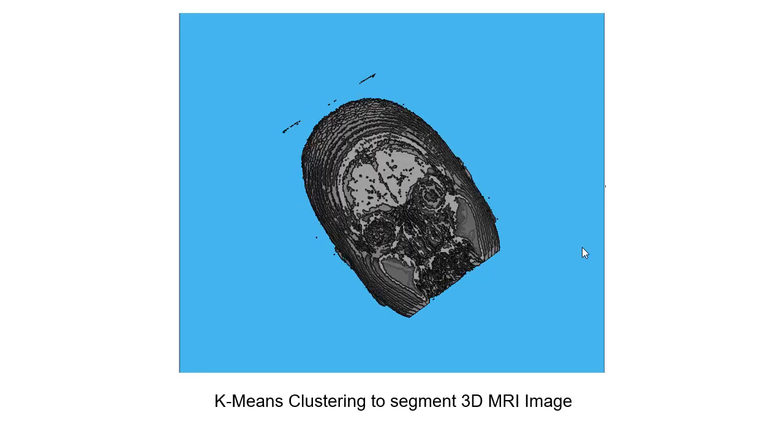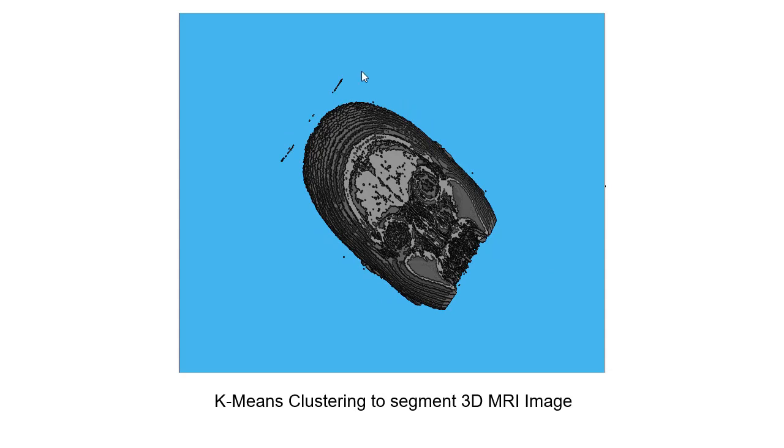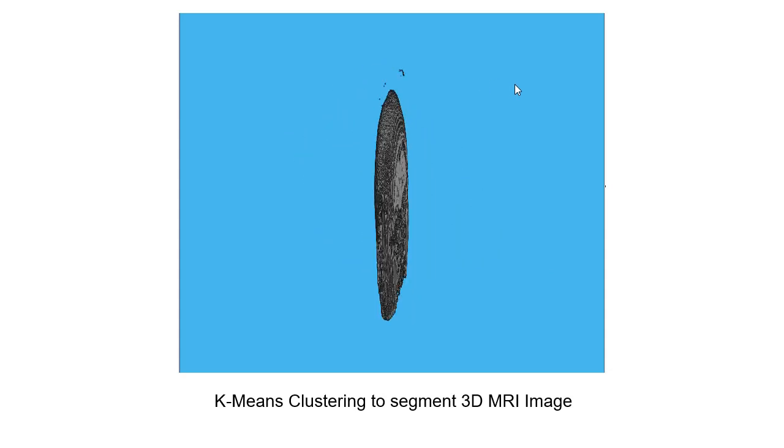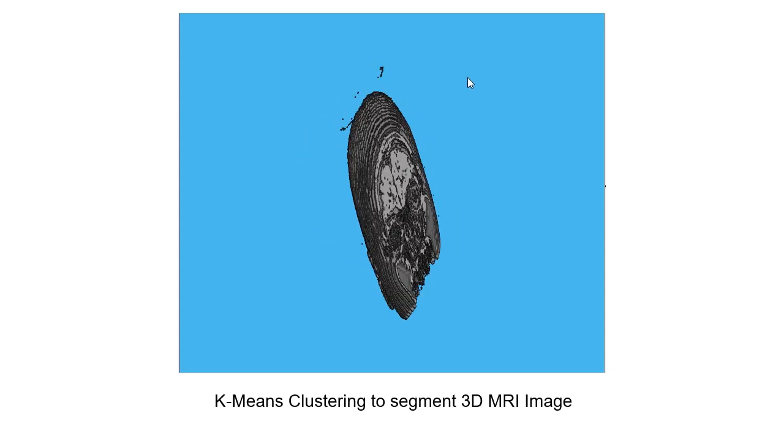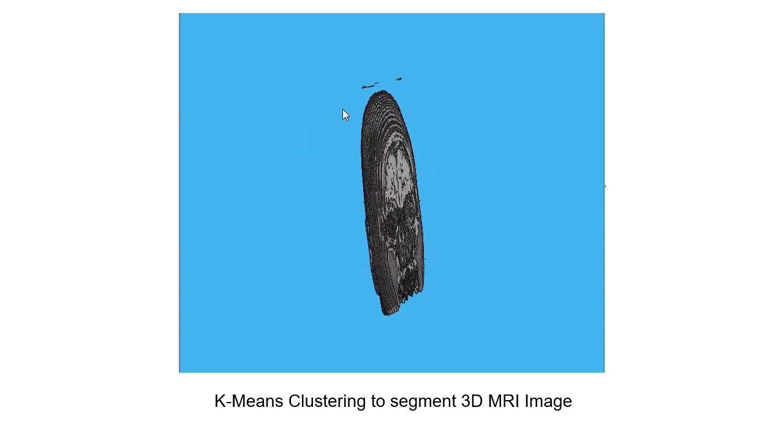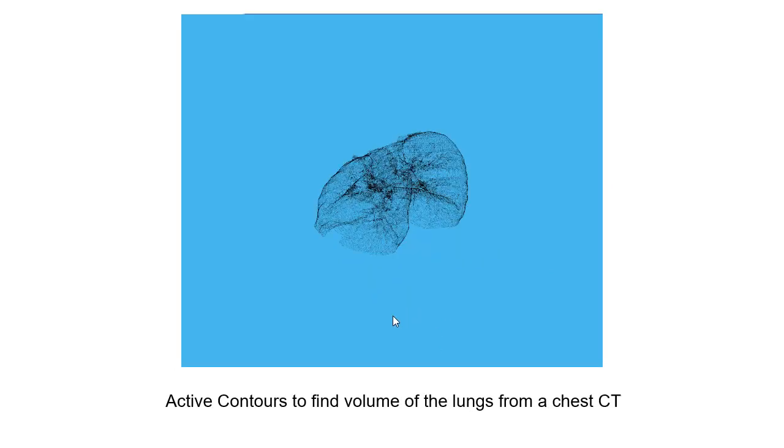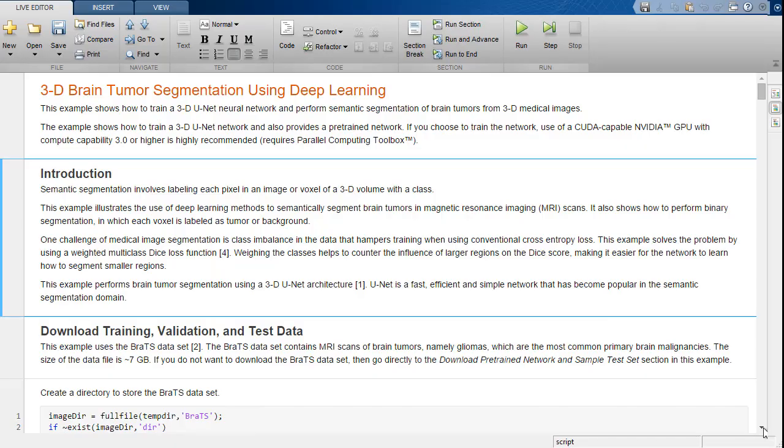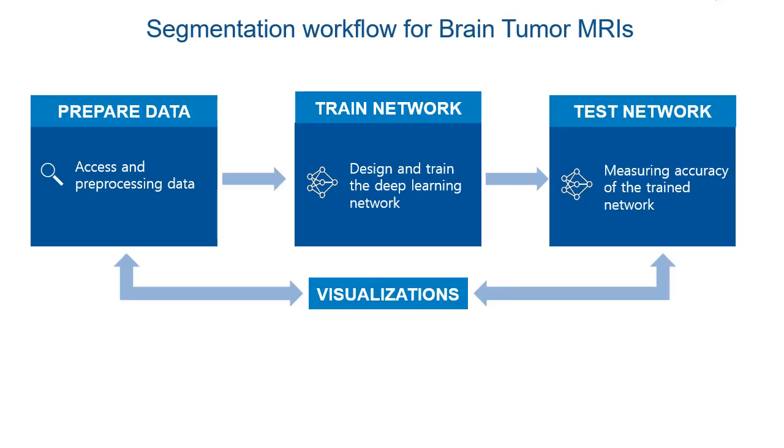While 3D image segmentation can be performed using traditional techniques like clustering or active contours, in this example we will see how to use deep learning for segmentation of brain tumors from medical images. This example can be found in the documentation. This is the workflow that we will follow.